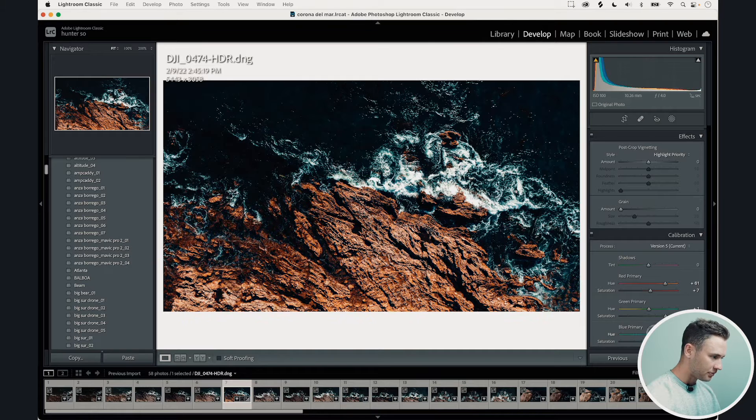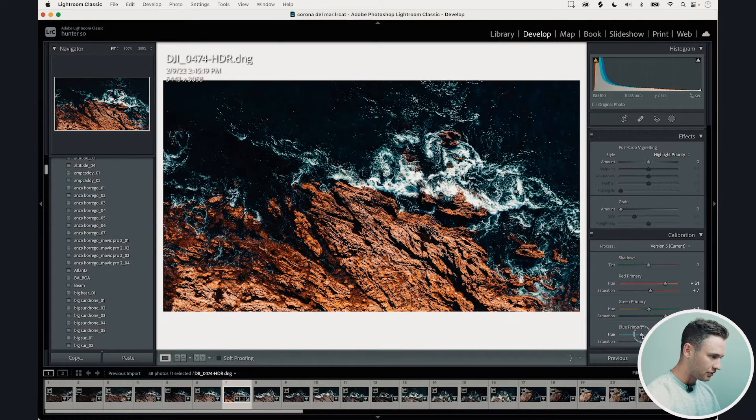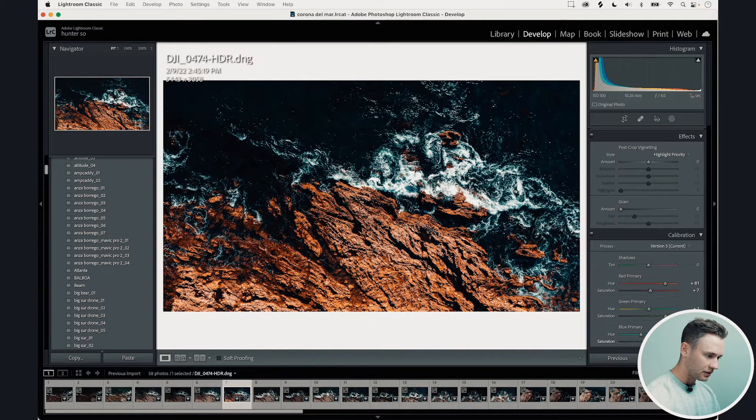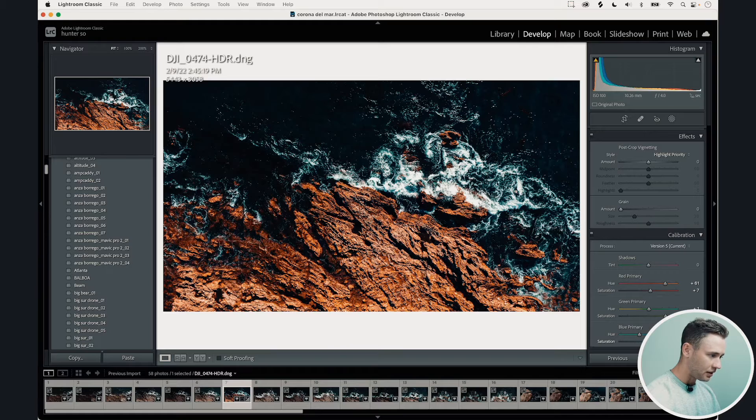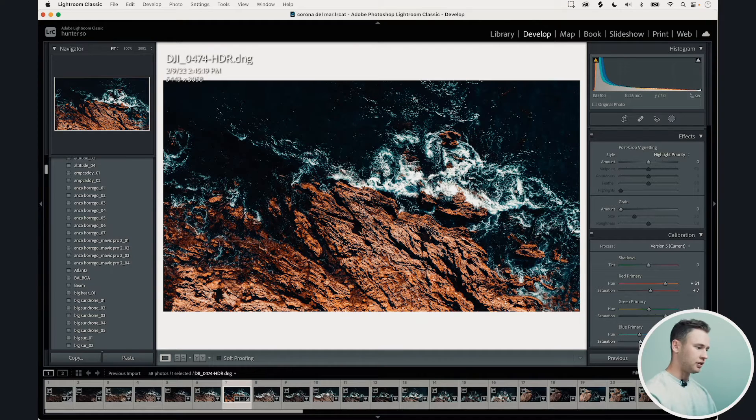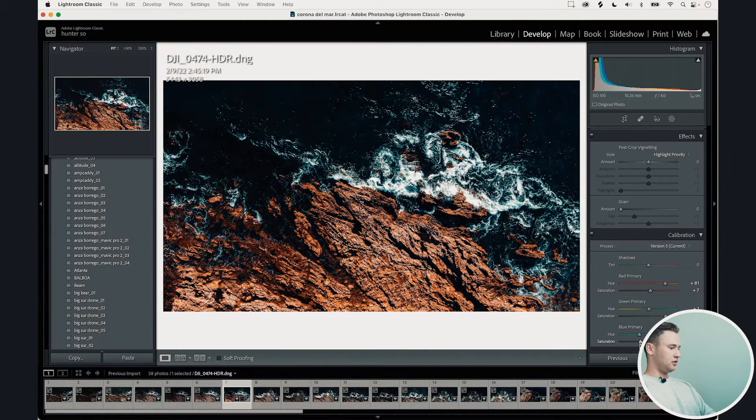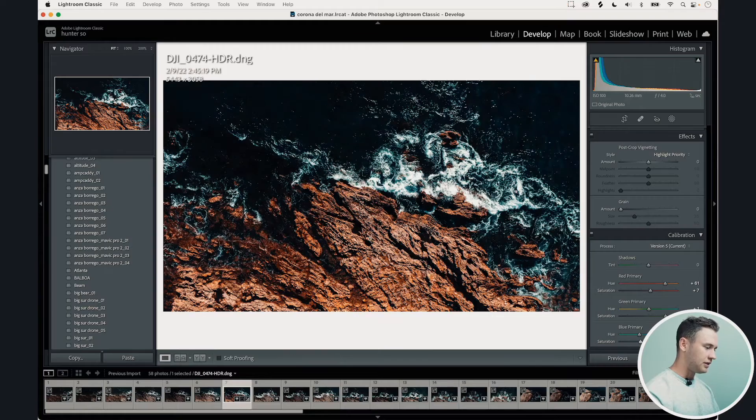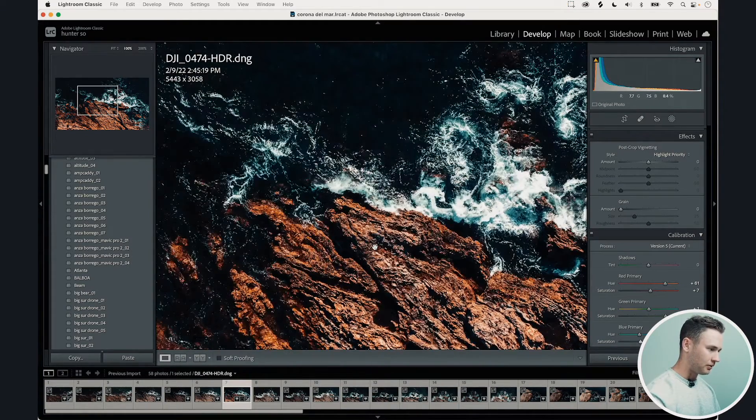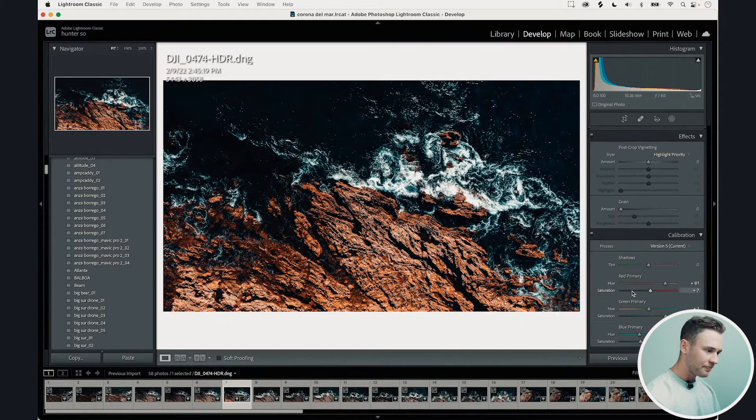Do the same with the blues. Let's see what we can do here. Pop that up right there. Perfect. So just with those few adjustments look what we've already done with this image. We've brought the colors out a bit more to really pop.